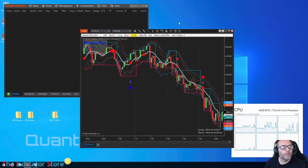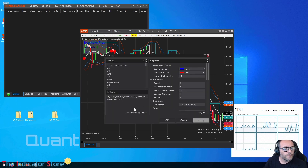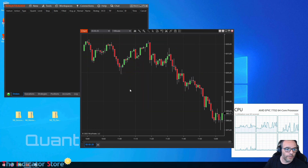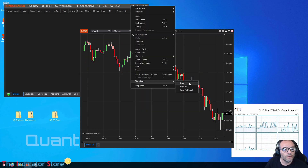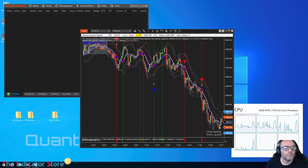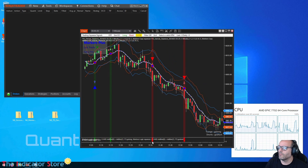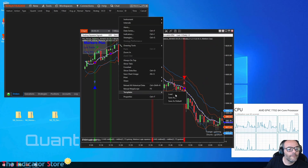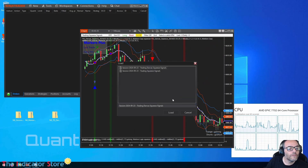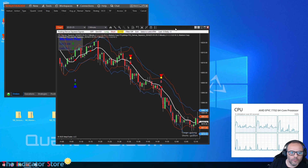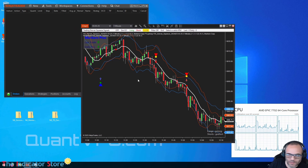Now we are ready and we can load the template. It looks like this is not the right template — I guess I missed the template, this is a different one, let me check.